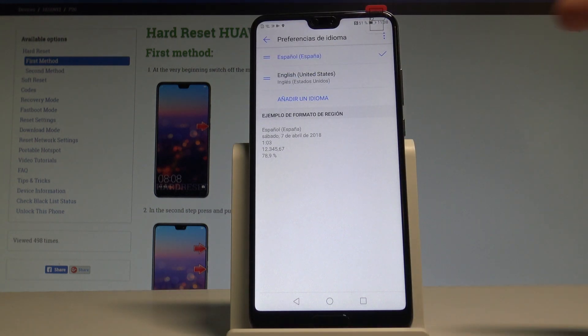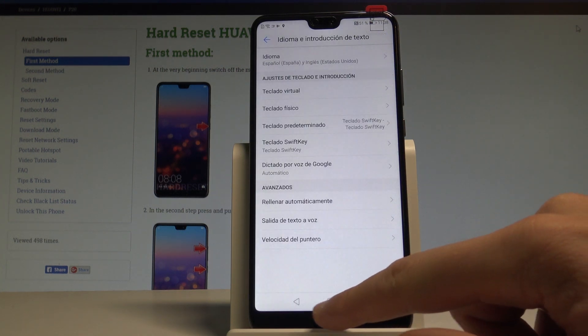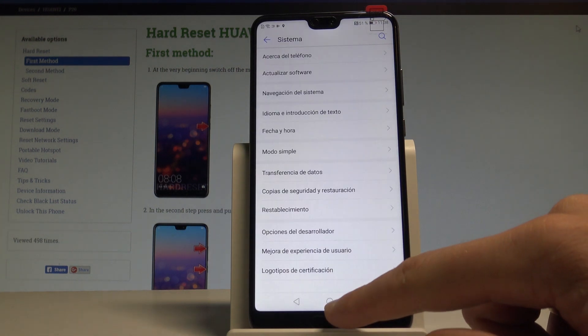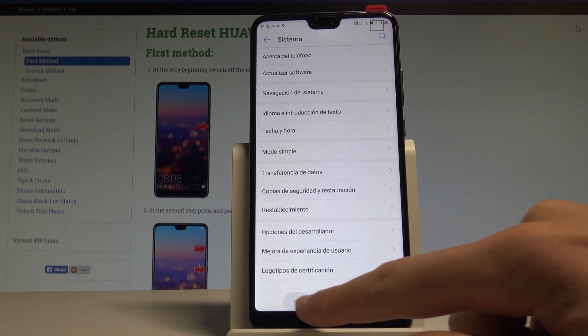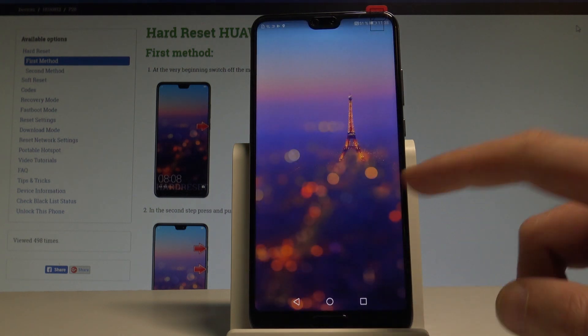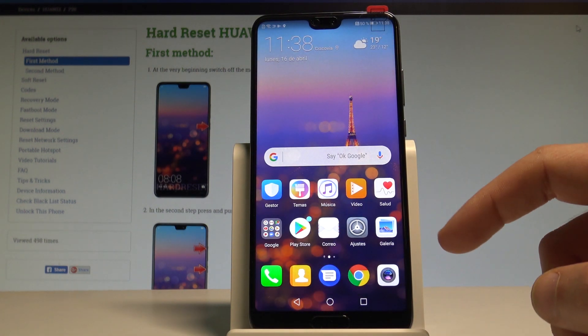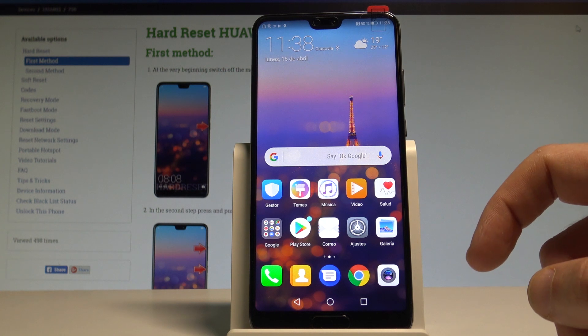That's it! Right now you are using the Spanish version of your device. As you can see, the whole list of settings is in Spanish, and the apps on the home screen are also in Spanish.